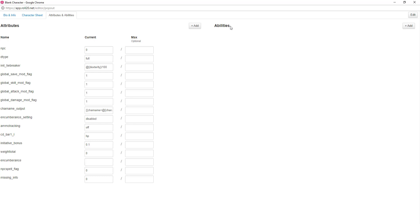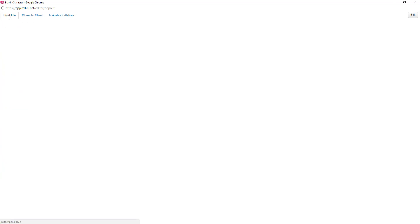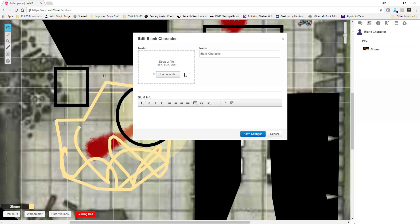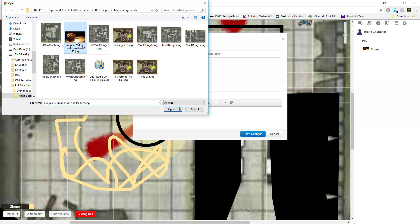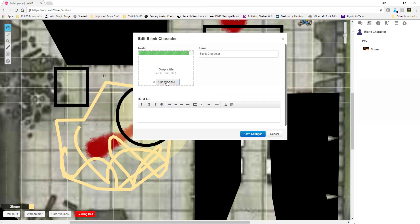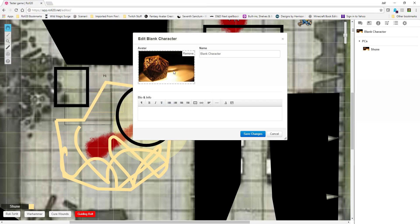I'll usually add those in for you, just so we know what's going on there. But first I'll start with the first tab, bio and info. Click your edit button here and you can now choose a file. You can load a file in if you've got an avatar, something you want to show — and it automatically resizes it to put it in there.